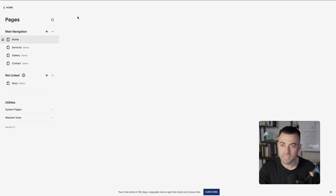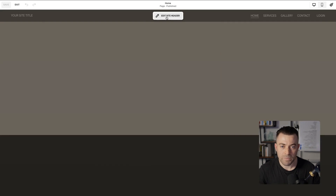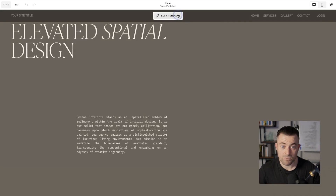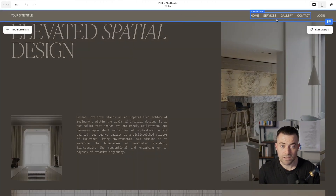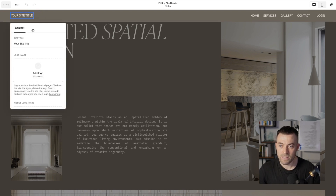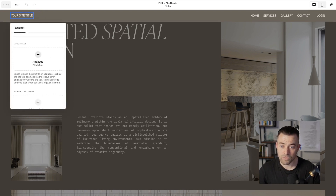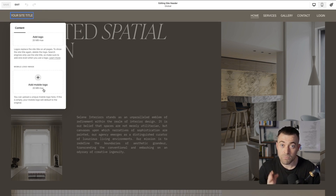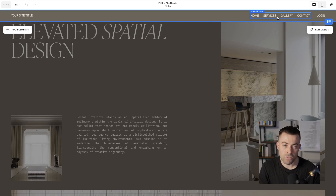Click into Edit, give this a quick refresh, and we can see 'Edit Site Header'. Click on this and we have a few different options. You've got the site title and logo to start with. If we click on this you can see we can change the site title, upload the logo, and we can have a different mobile logo.